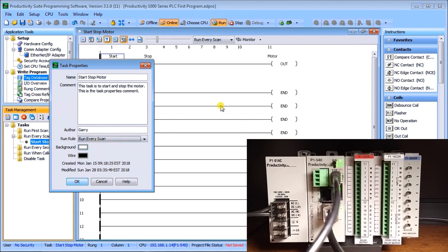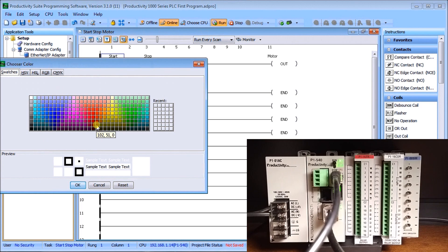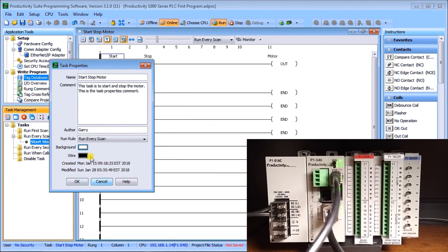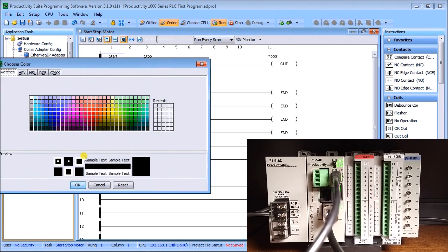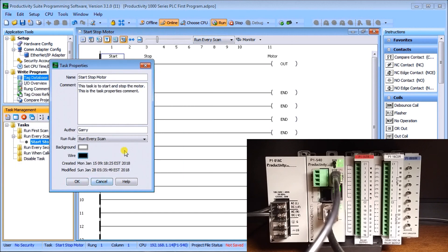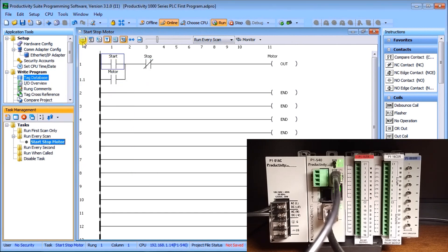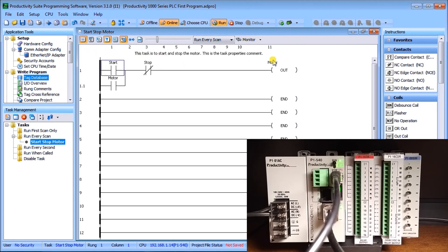Under Task Properties, there's a Run Rule selector — instead of dragging within the task manager you can select it here. We'll leave it at Run Every Scan. There are also Background and Wire color options: Background highlights the entire task, and Wire changes the color of connections between instructions — you can pick any color from a color chart. We'll cancel and leave both as default, then hit OK. Clicking the task comment icon will display the comment in the ladder editor window.